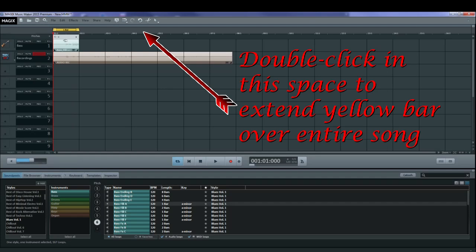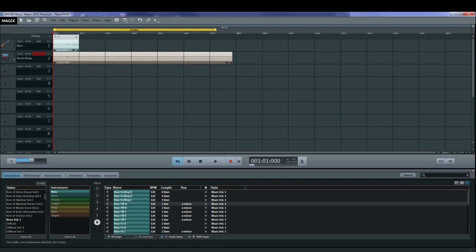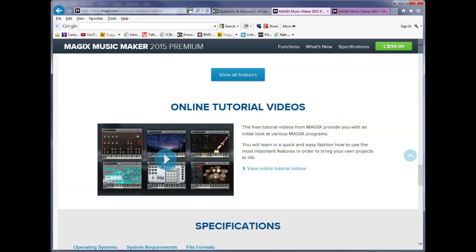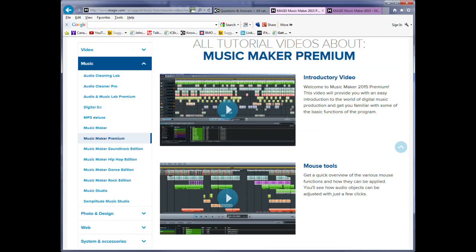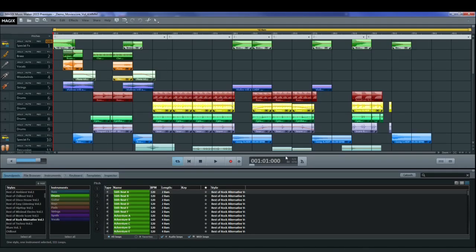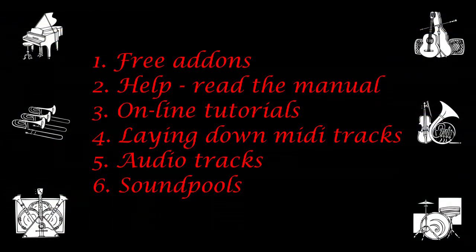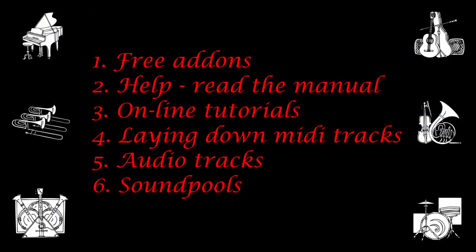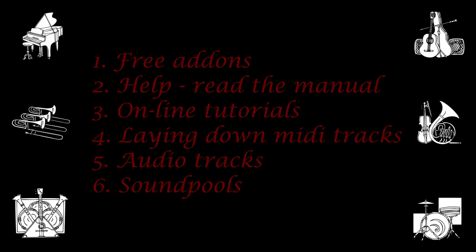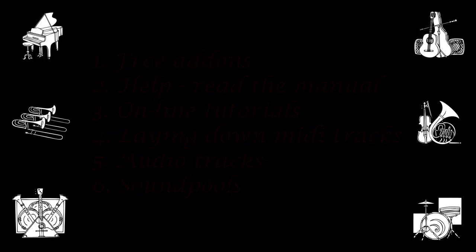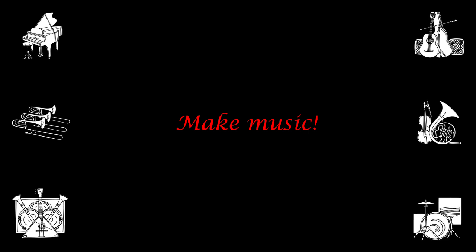You should also take a look at the online video tutorials that MAGIX has put on the MAGIX.com site for Music Maker. Go to the very bottom of one of the products and you'll find a link to the tutorials. Now you've had a pretty good introduction to getting going in MAGIX Music Maker. Don't forget to download and install the free add-ons. Read the manual, take a look at the online tutorials. And what I've shown you here is how to lay down some MIDI tracks, some audio tracks, and how to use some sound pools. So start making some nice music. Enjoy. Bye.